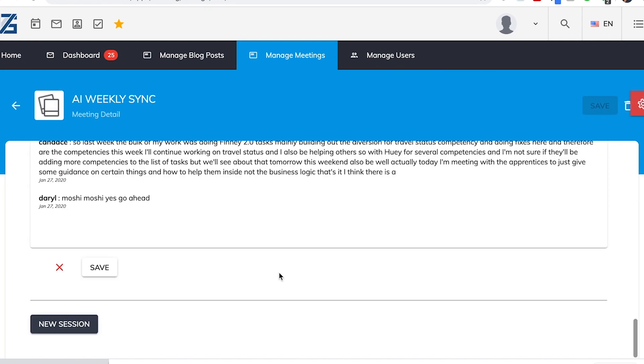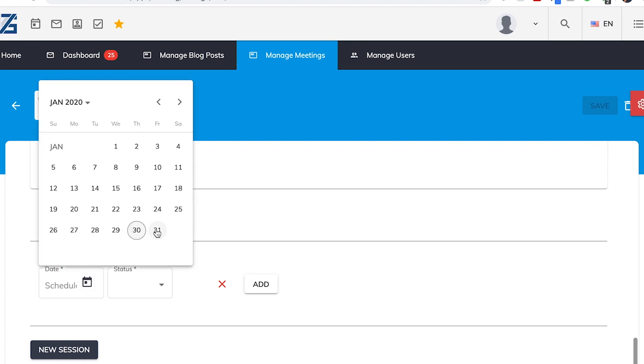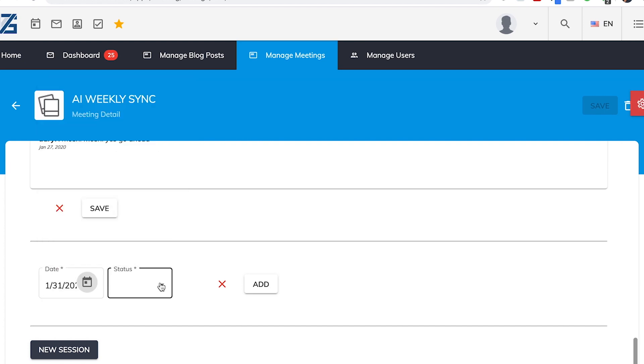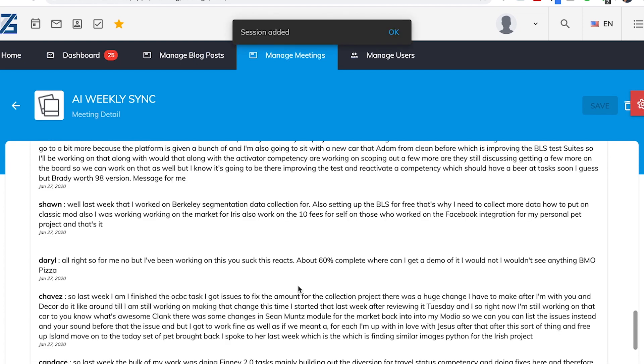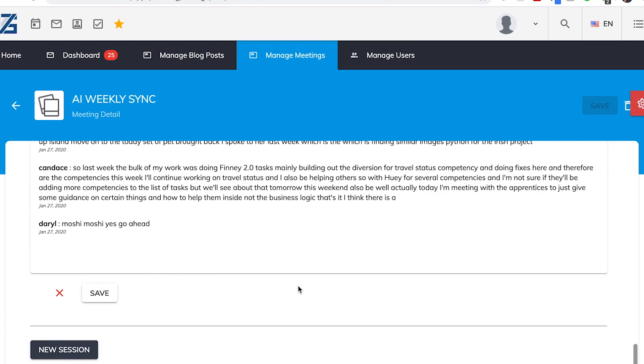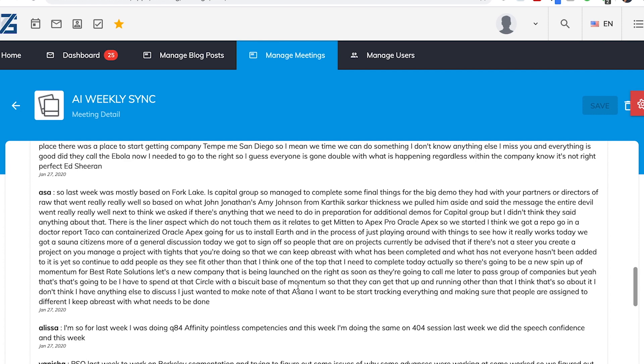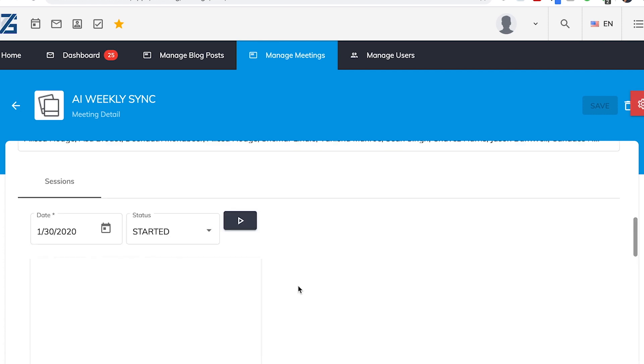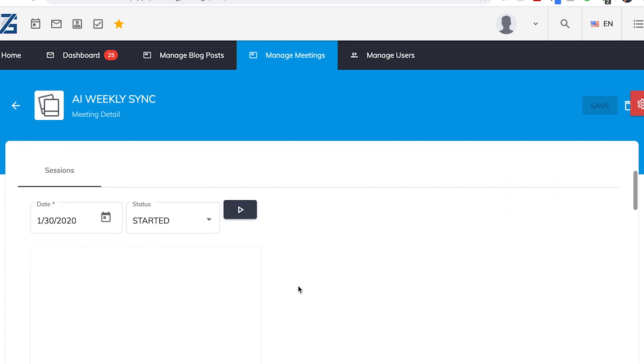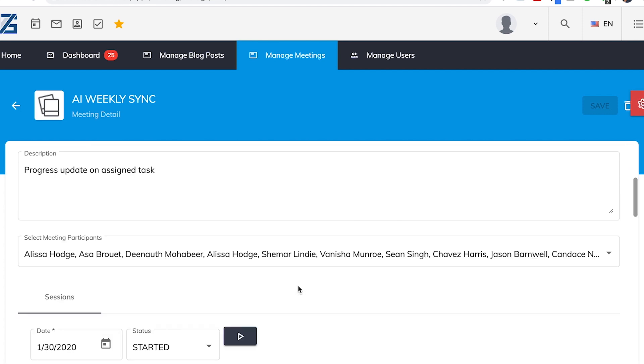Like I would choose the date that I'm expecting this to happen, like Monday, whenever. And then choose the status of it, whether it's, whether the meeting has started or it's pending or if it's ended. And yes, based on the status, that would obviously change like the access that the user has to that session.